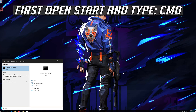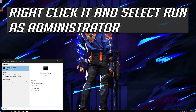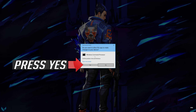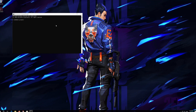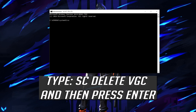First open Start and type CMD. Right click it and select Run as Administrator. Press Yes. Type SC Delete VGC and then press Enter.